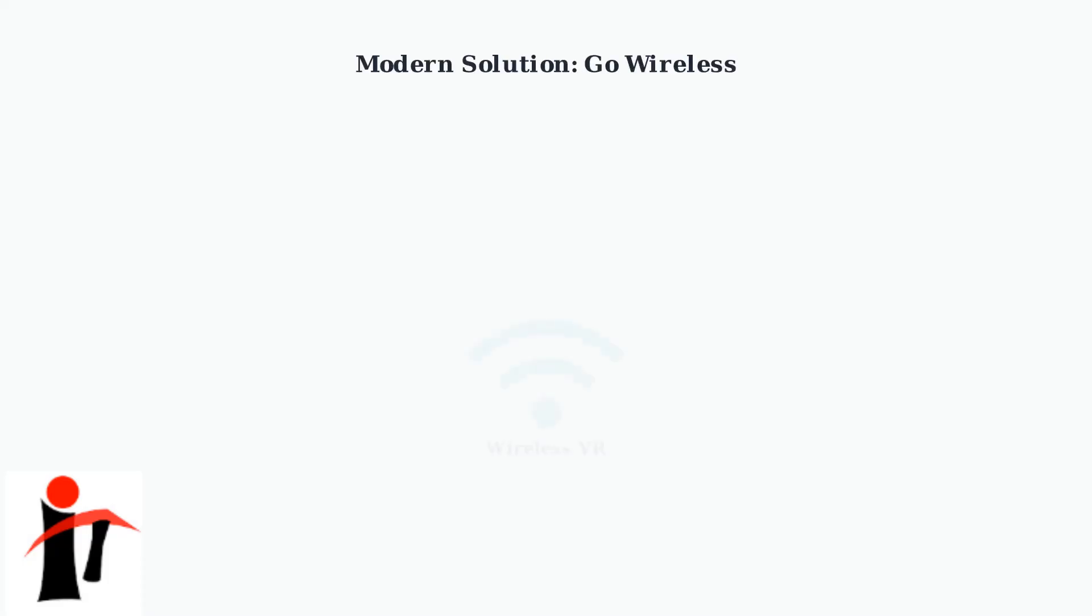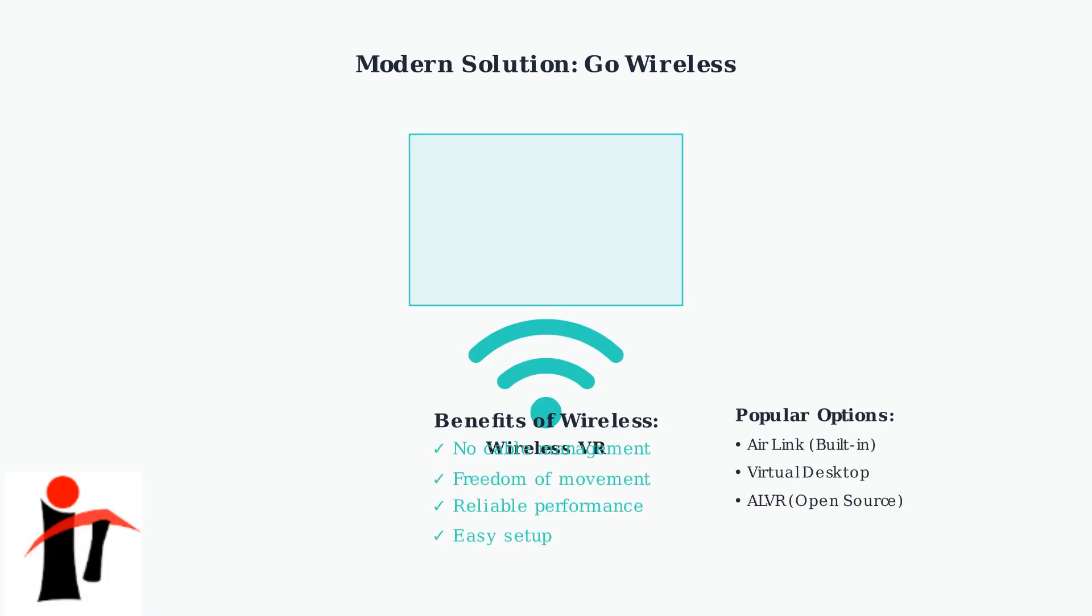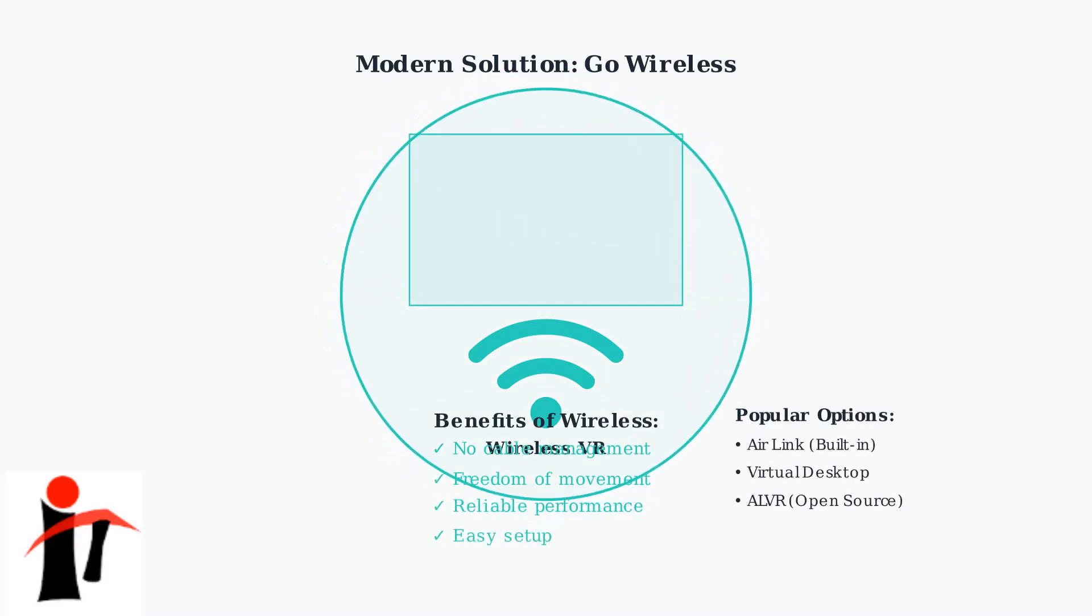As a modern solution, consider wireless alternatives like Air Link or Virtual Desktop. These technologies have become increasingly reliable and popular, reducing dependence on USB connections while providing excellent performance for VR gaming and development.